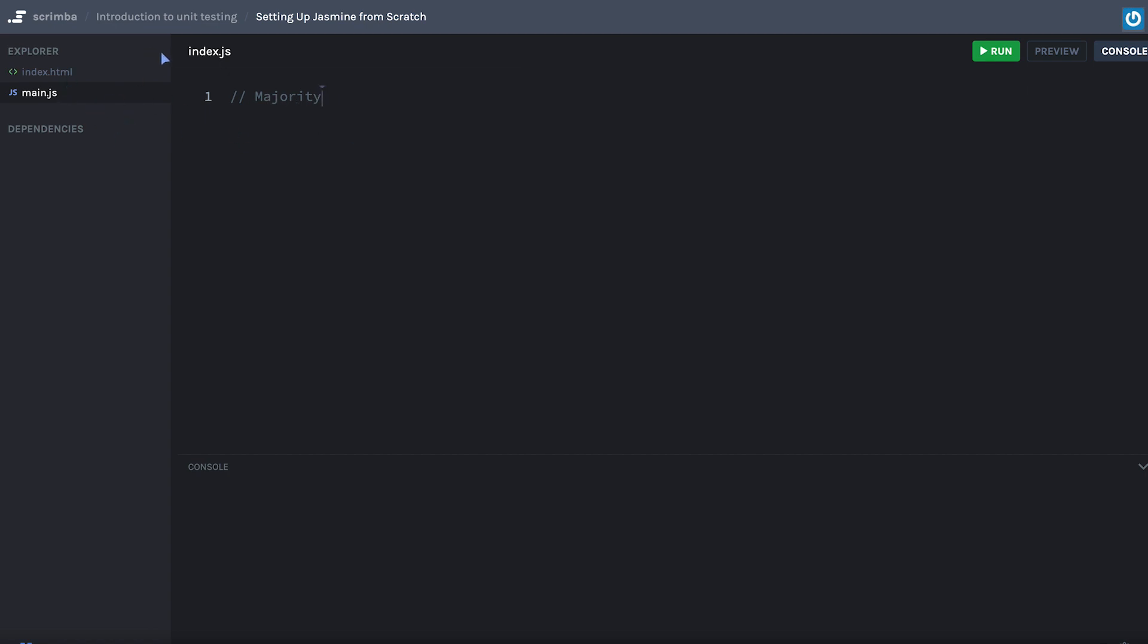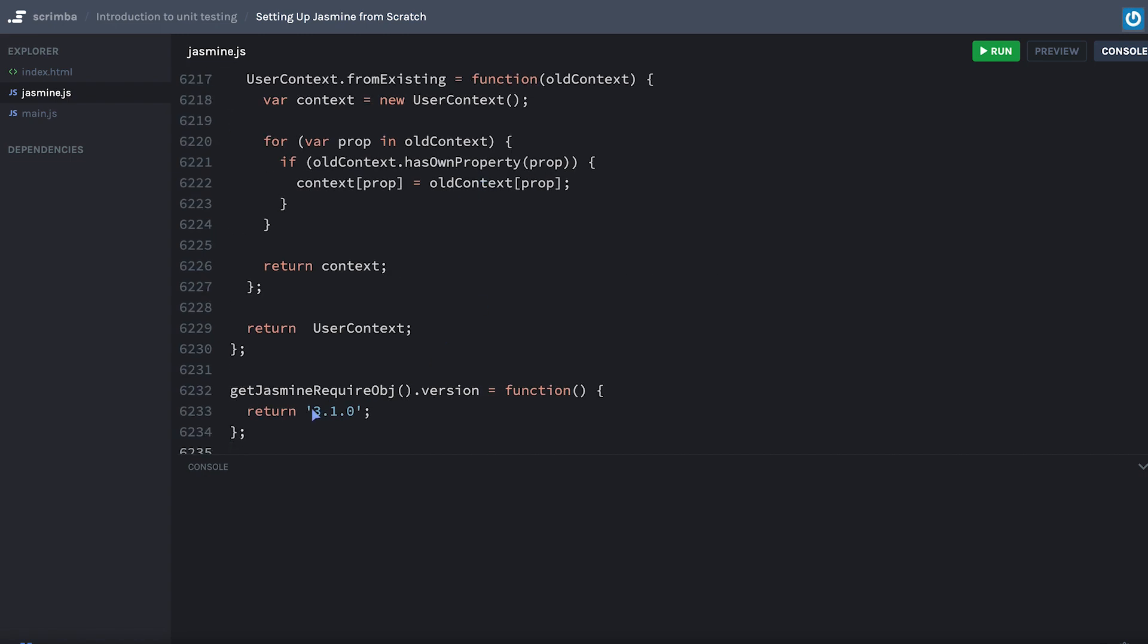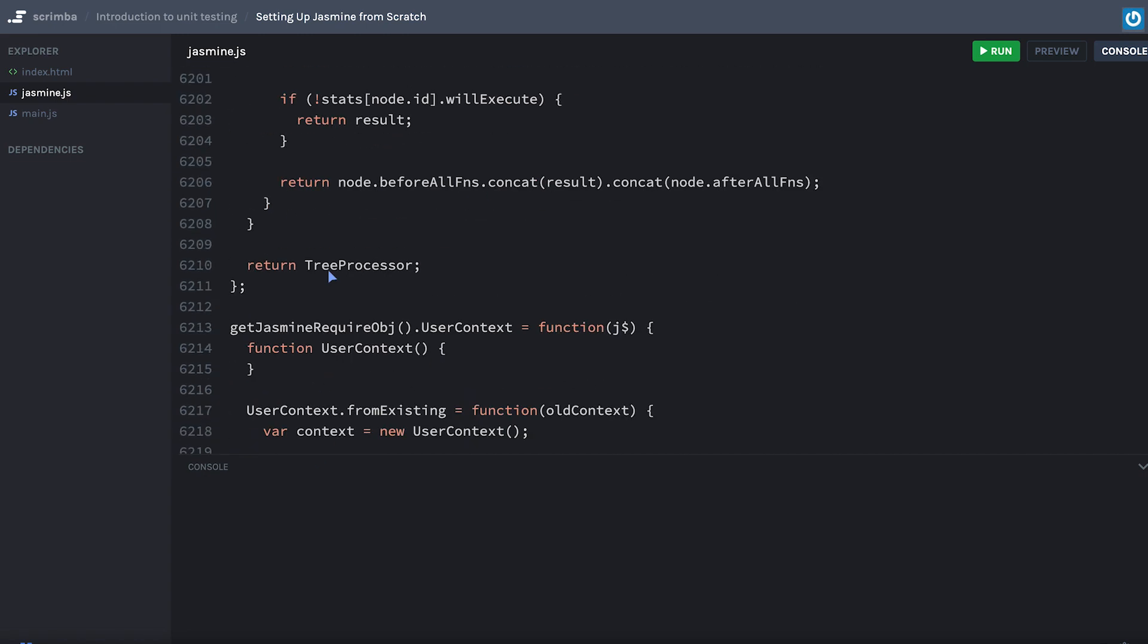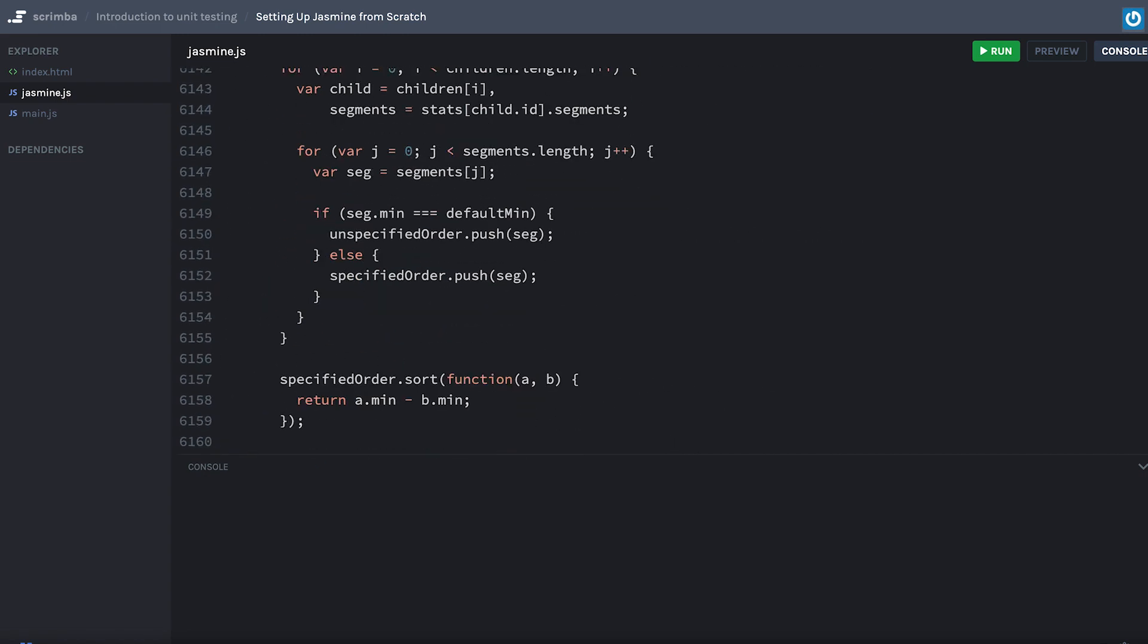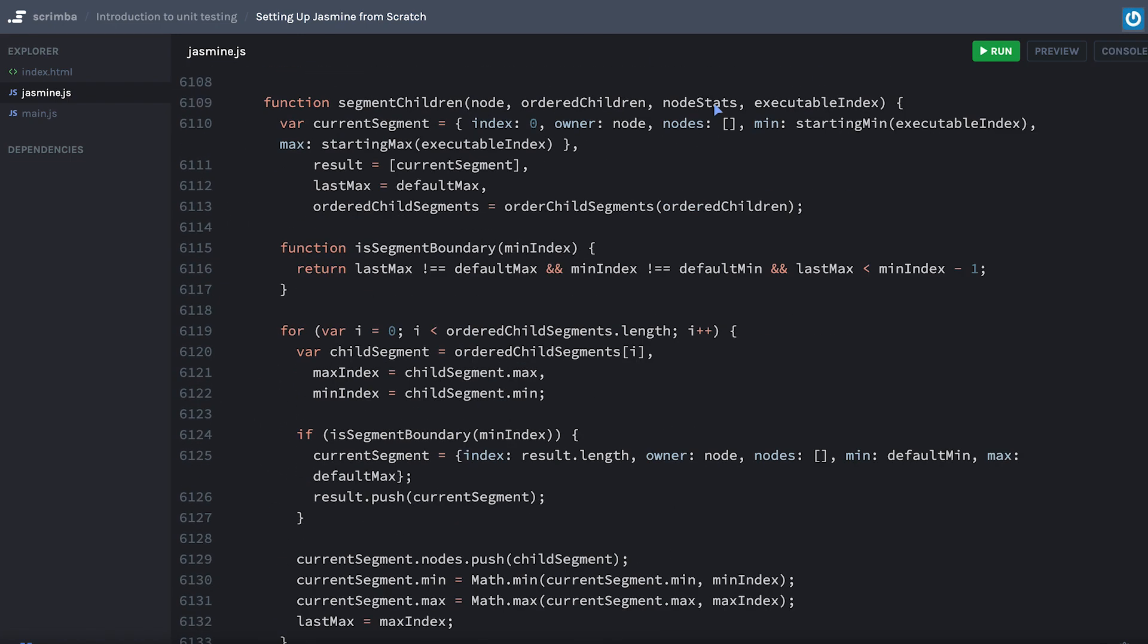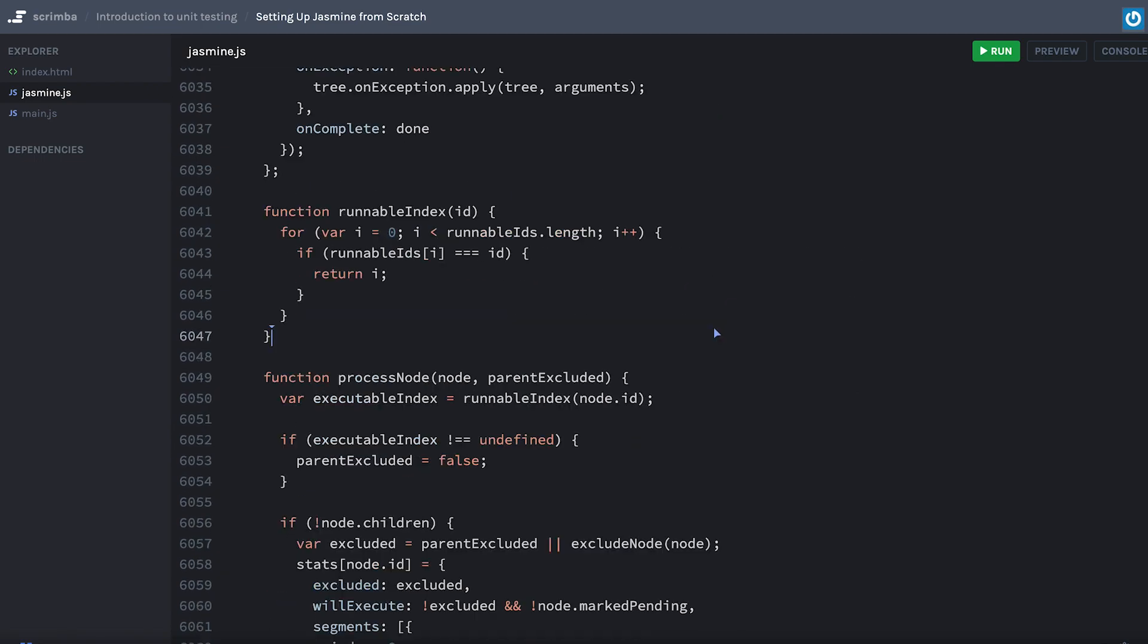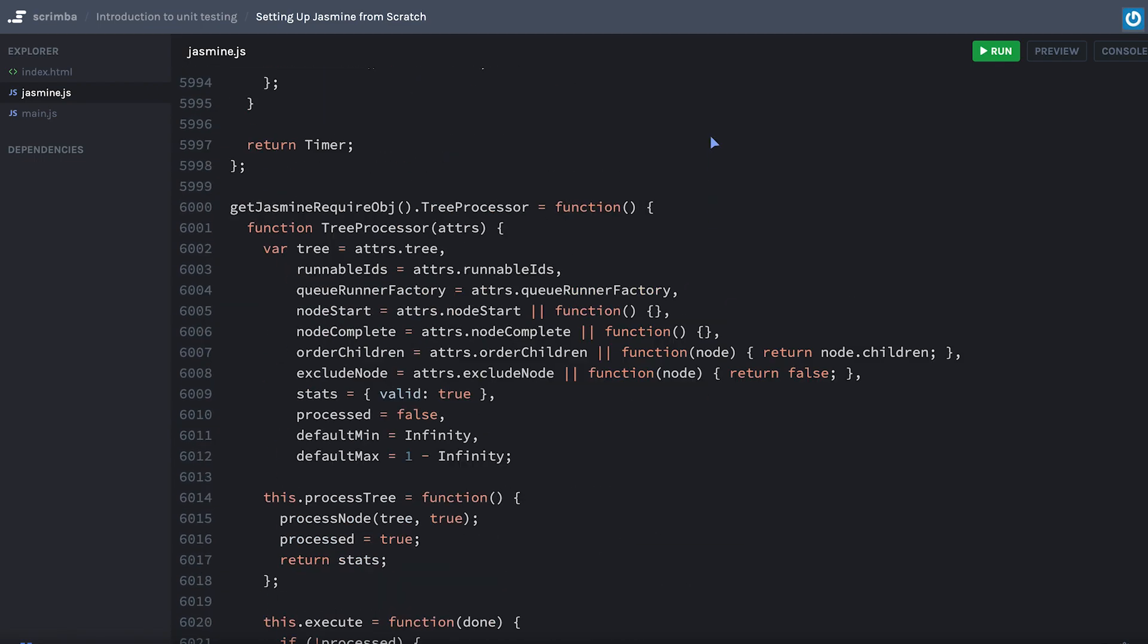We're going to need another file here, and let's go ahead and start with the jasmine.js. Now if we go into here, it's an empty JavaScript file. I'm going to copy and paste over this whole library, basically. All this stuff that's in here, that's the entire library that's using.